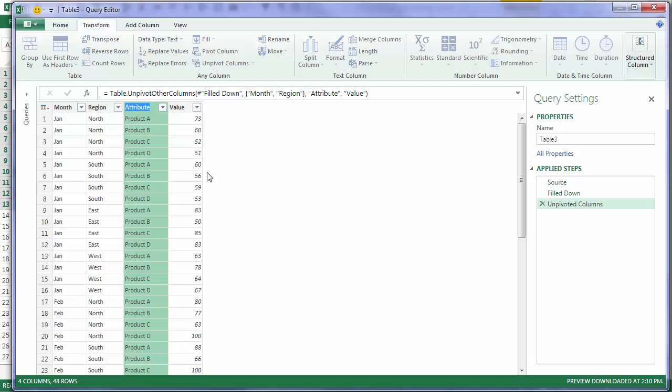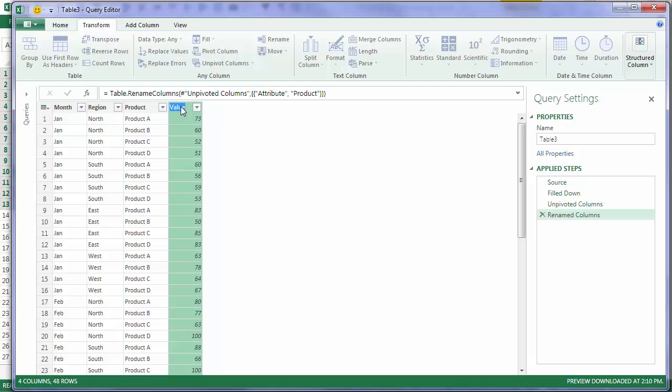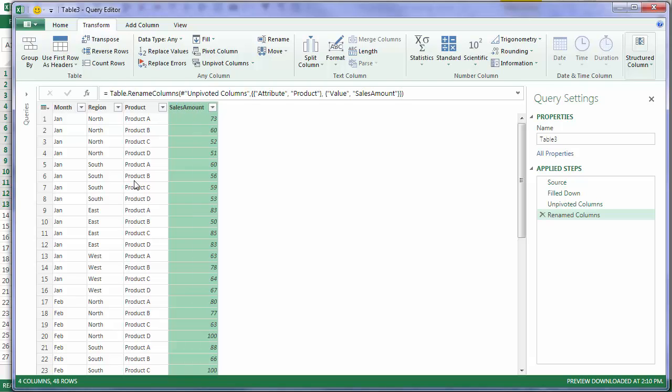And now I have tabular data. All I need to do is give my columns a better name, product, and call this Sales Amount. So there's my table unpivoted, ready to use in a pivot table or any other formulas that require this tabular format.